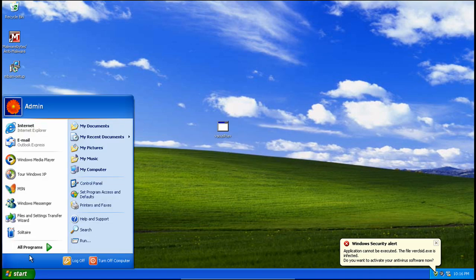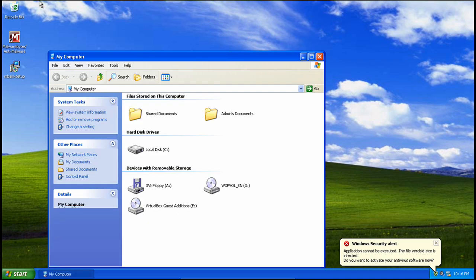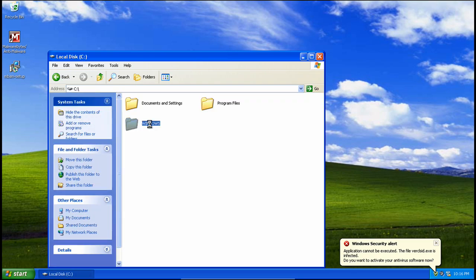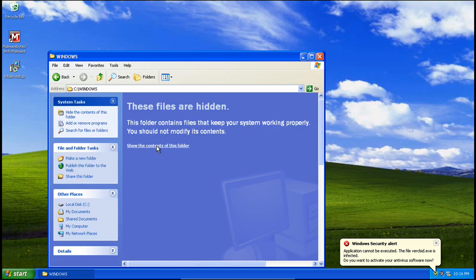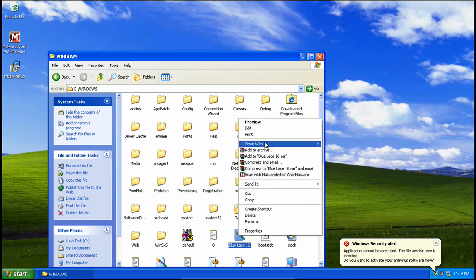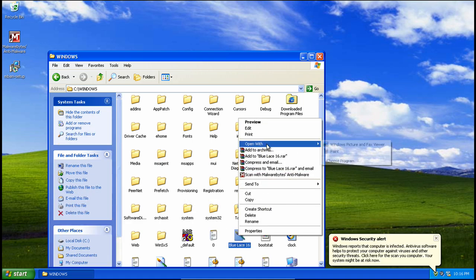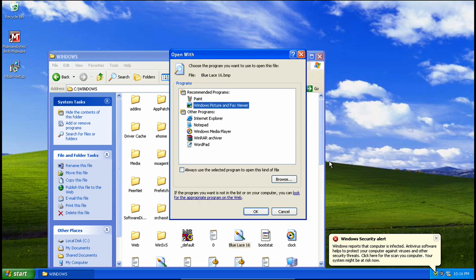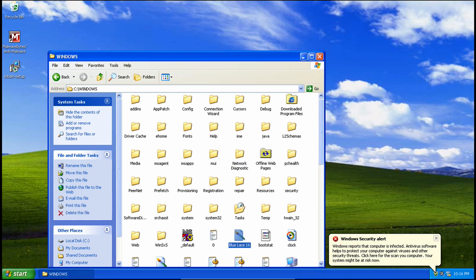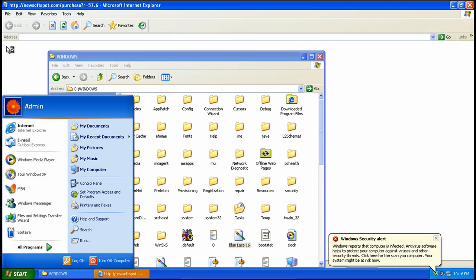And if we try to go in here. Let's say we want to open this with a different program. We'll just go to Choose Program. Boom. Run DLL 32 blocked. So that could get annoying very quickly.